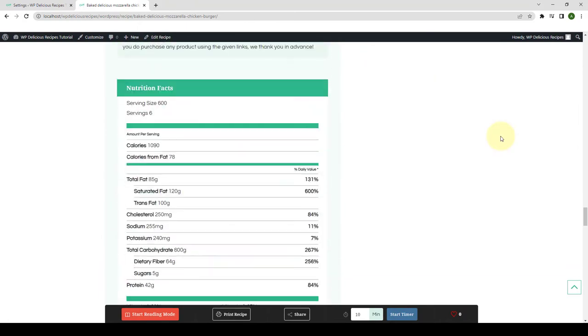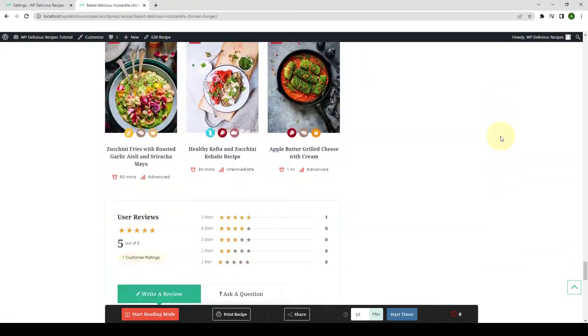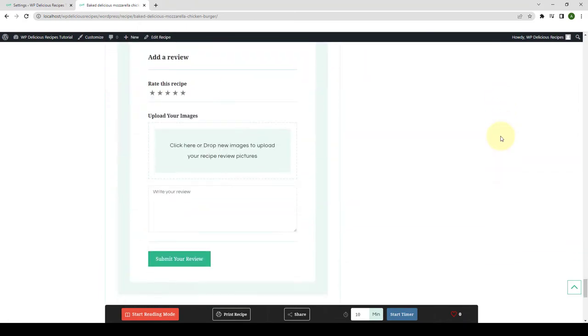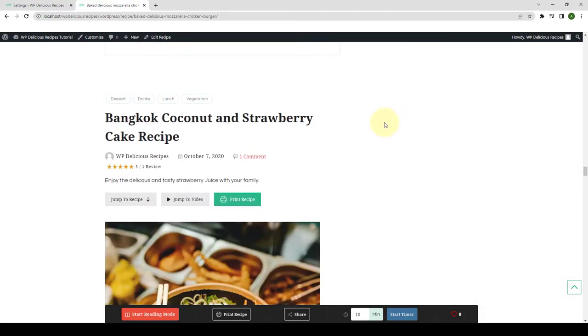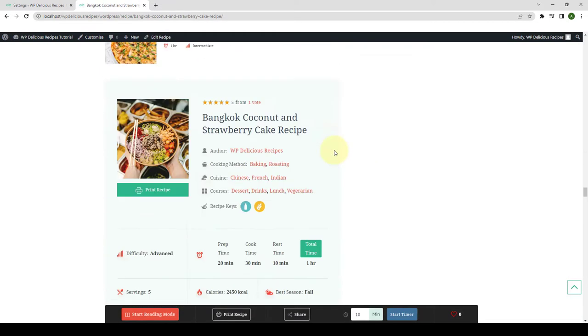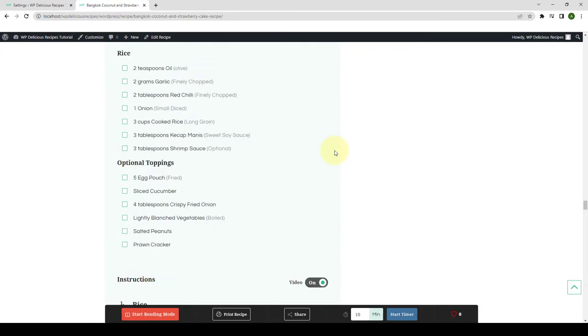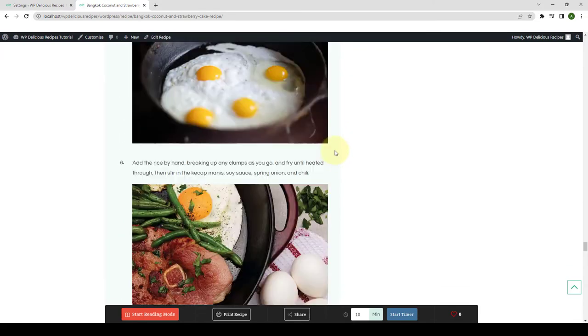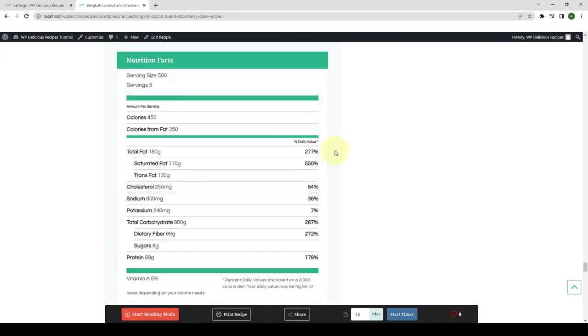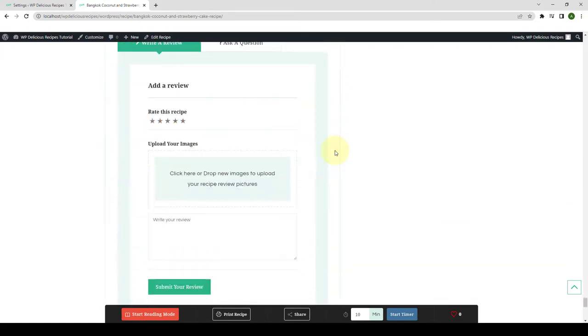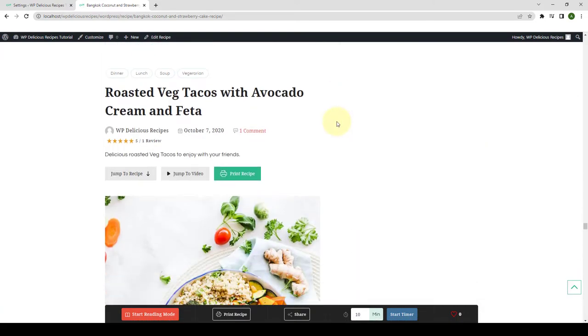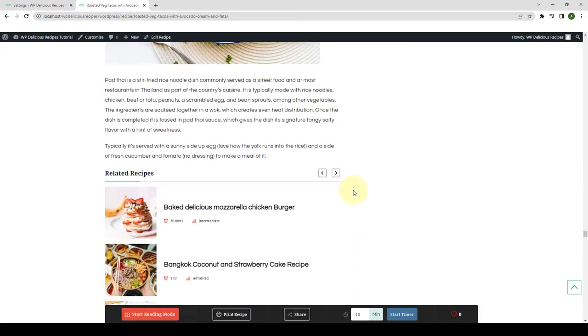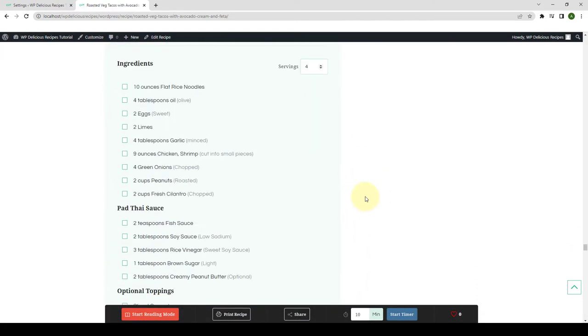Right after this recipe comes to an end, another recipe auto-loads automatically. And right after this one finishes, the next recipe auto-loads and so on.